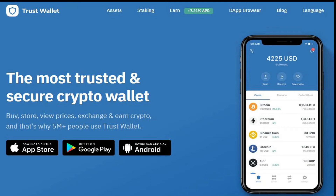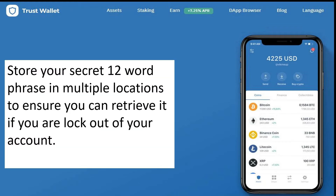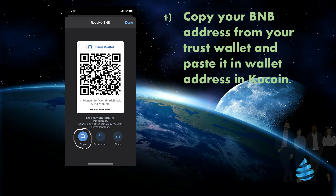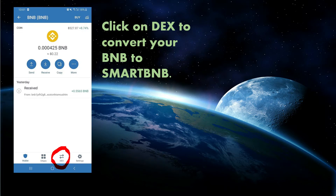You're going to want to send your BNB away to your Trust Wallet. Trust Wallet is a digital wallet made by the Binance exchange — you can download it from the Google Play Store or App Store. Make sure you copy down your 12-word seed phrase and store it in multiple locations so you can retrieve it and are not locked out of your account. Then get your BNB address from Trust Wallet and input it into QCoin to send your BNB over.